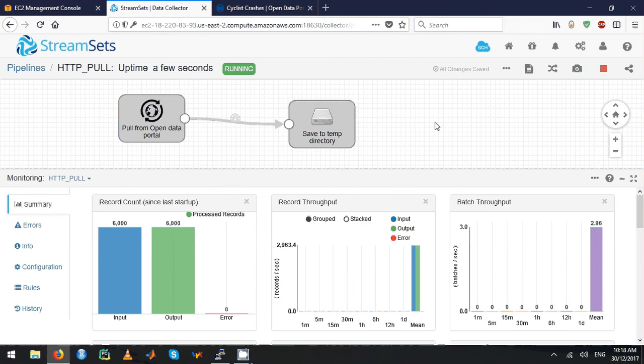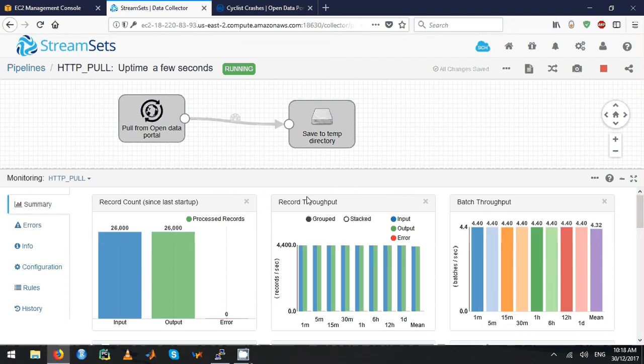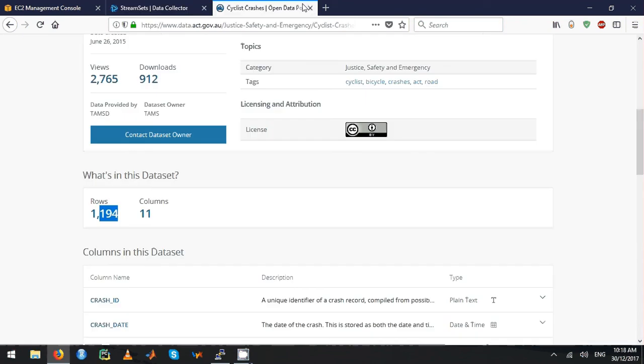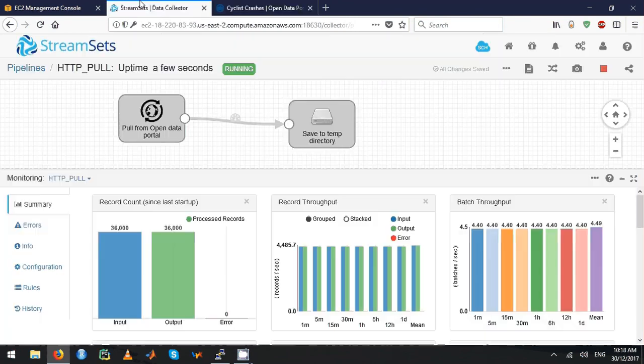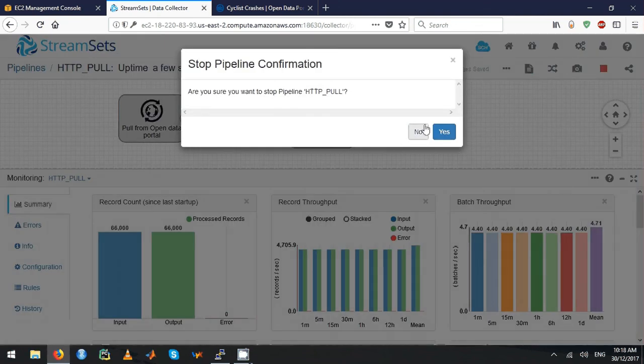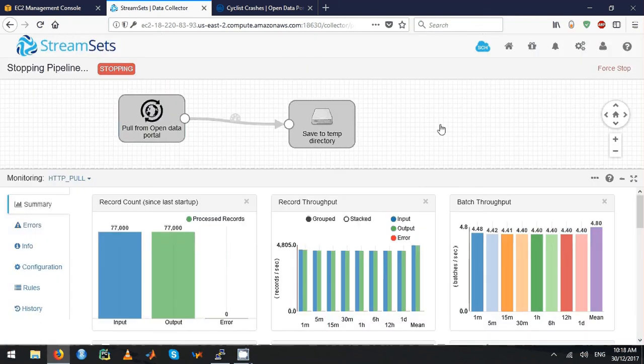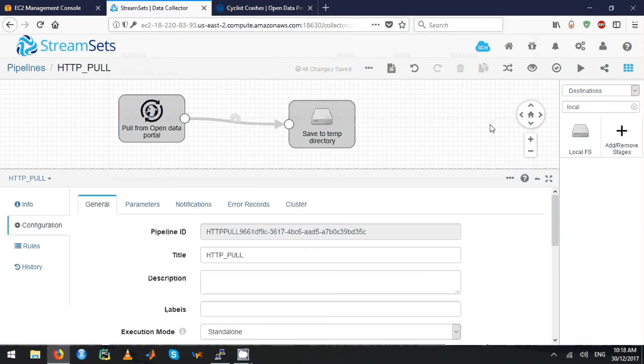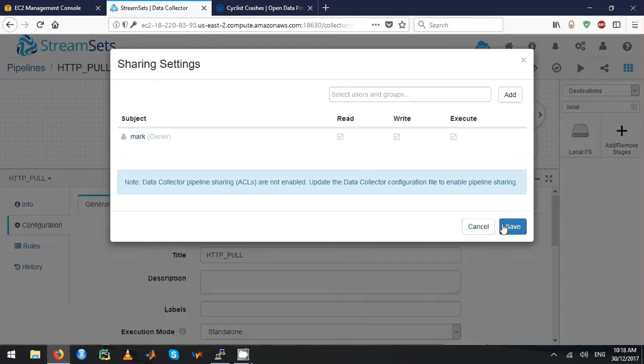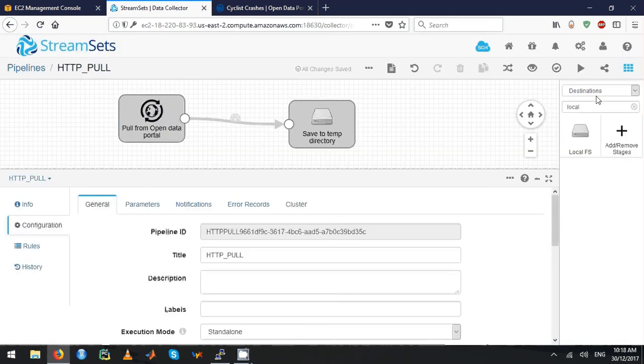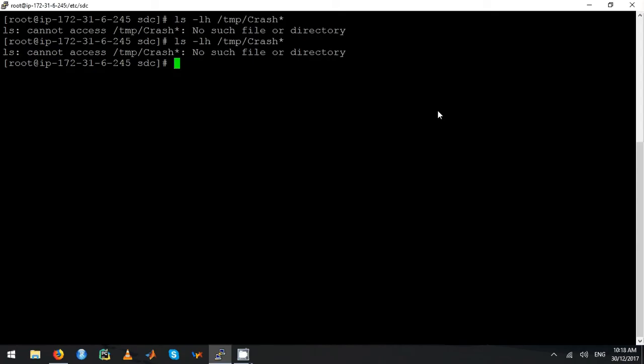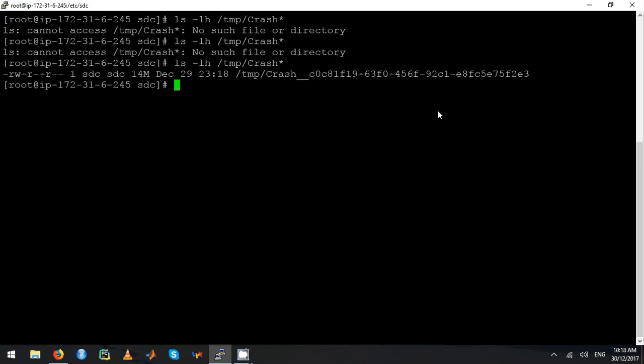Right now it's just pulling the data as it is. I'll just quickly go and stop it. Even though it has 1,194 records, because it's streaming it just streams all the data. I'll just force stop this.